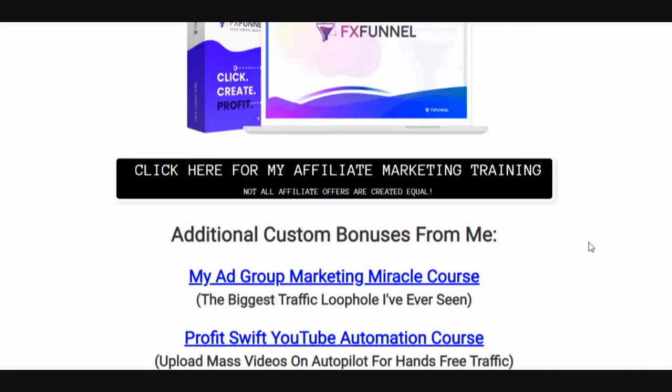Not all affiliate offers are created equal. There are a few affiliate offers that I've been using for years that are making me thousands of dollars — evergreen offers. I've got full blown training on these affiliate offers and I'm going to go over them in depth with you.